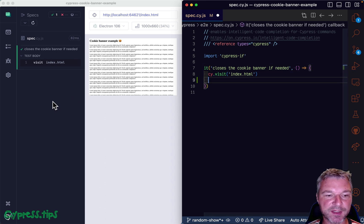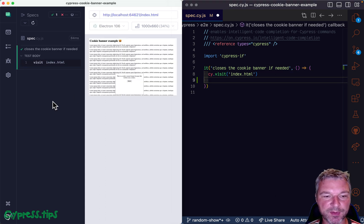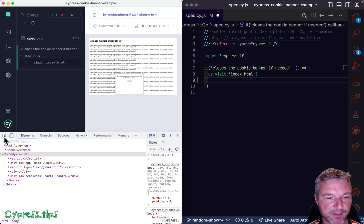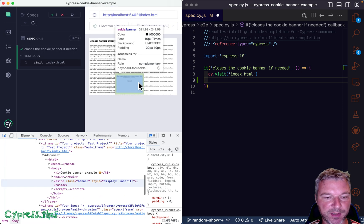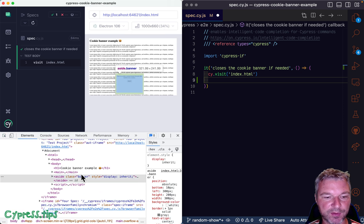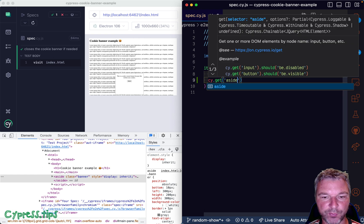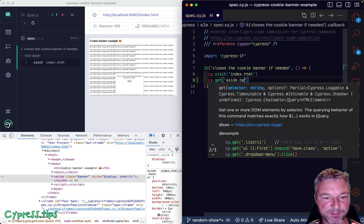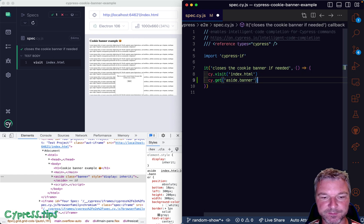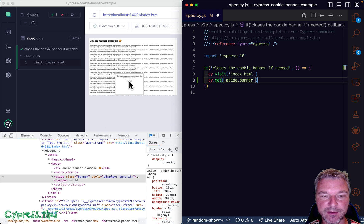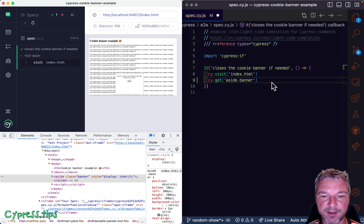And now let's think about what happens if this pop up is there. Let's look at markup. Okay, it's a div with class banner. Okay, so if it's there, then we want to click on the button agree inside.